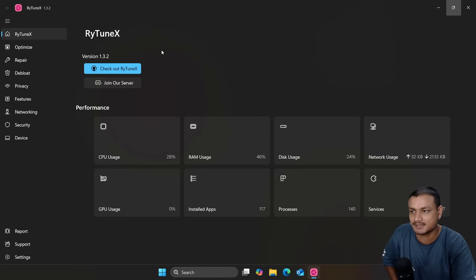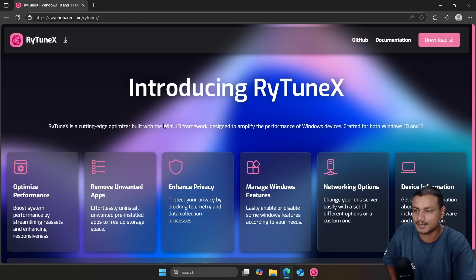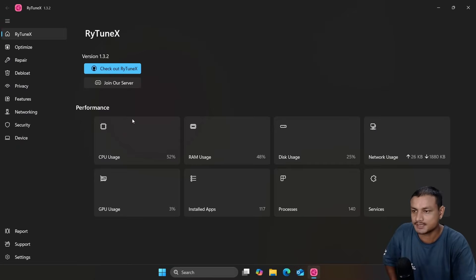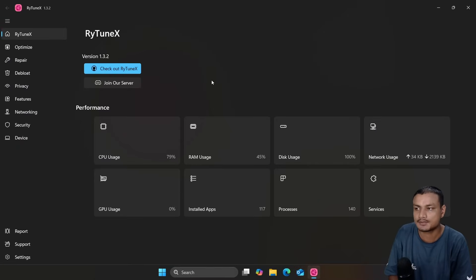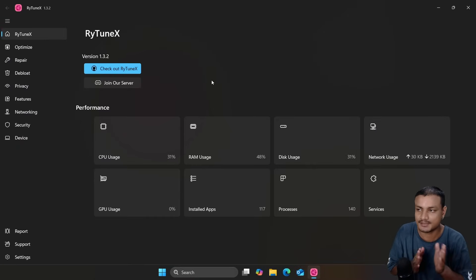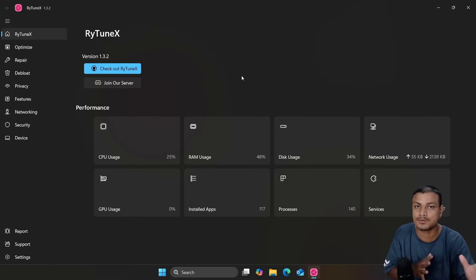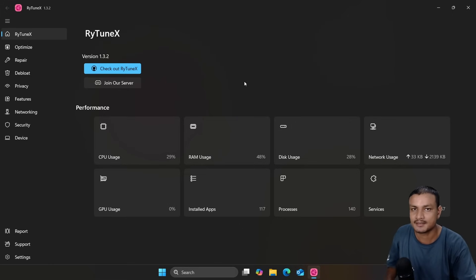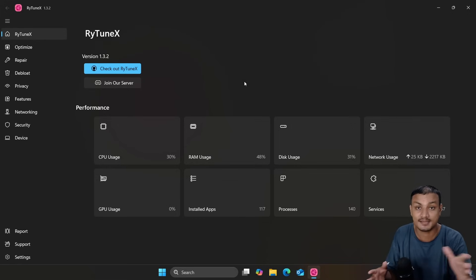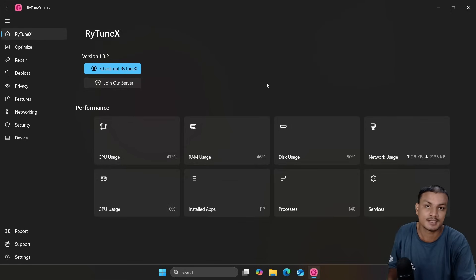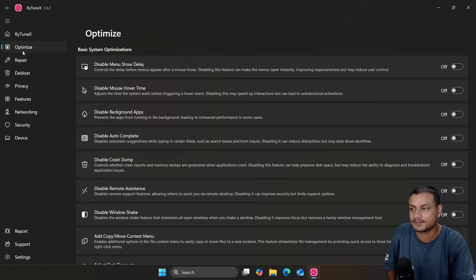The next best Windows optimizer is called RayTune X. This is a free and open source project on GitHub, and there is also an official website where you can download it. It looks clean, has the same design language as WinToys, and works similarly, but it's more advanced than WinToys and has some extra features.